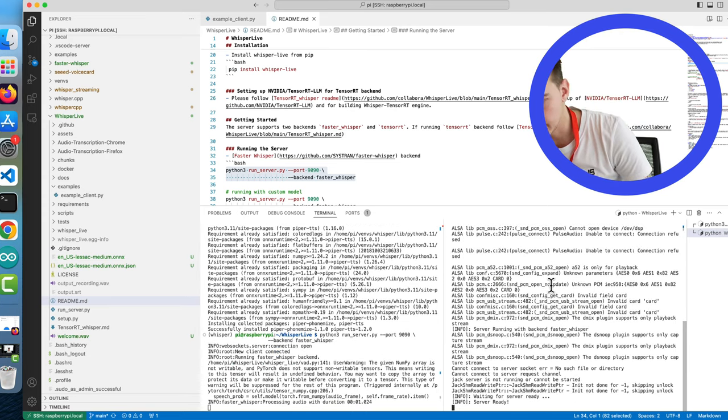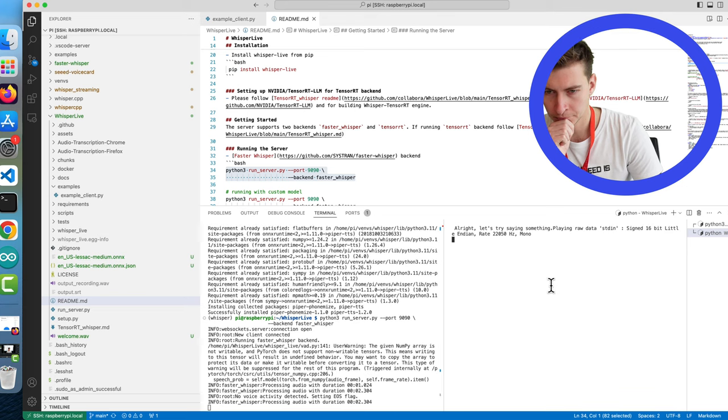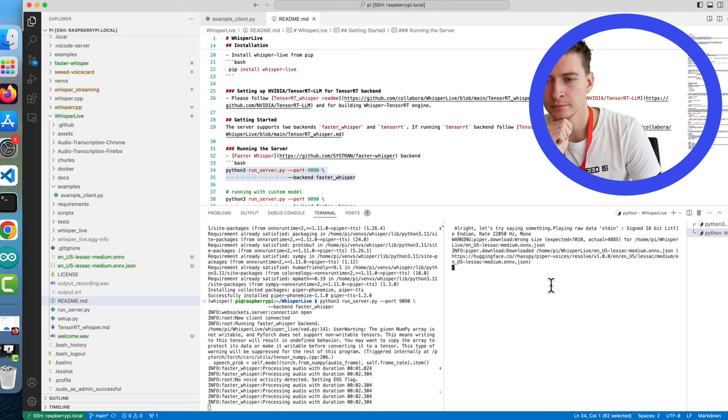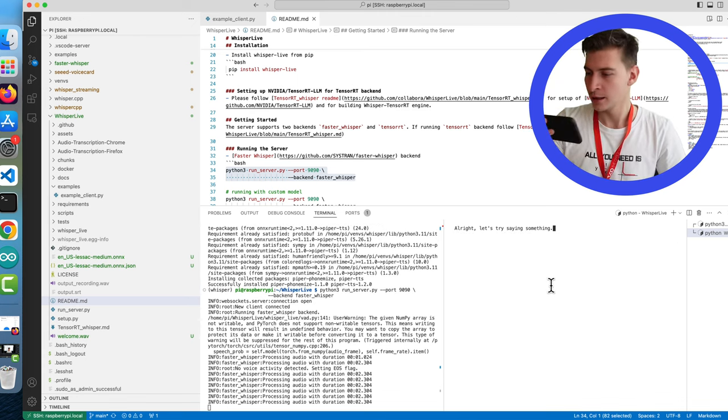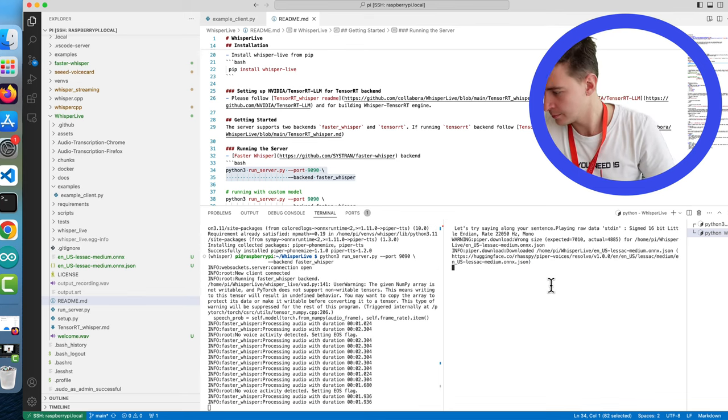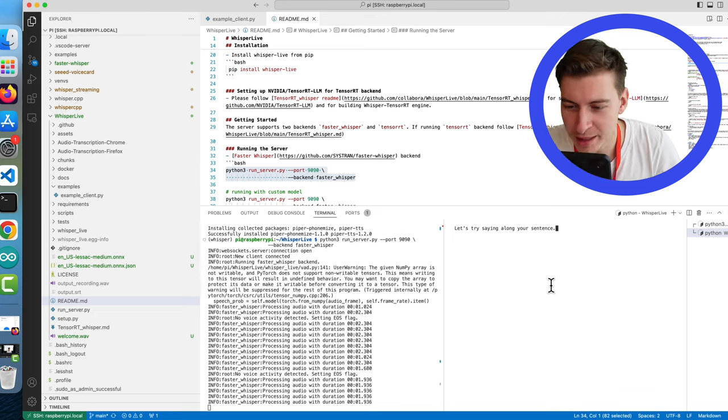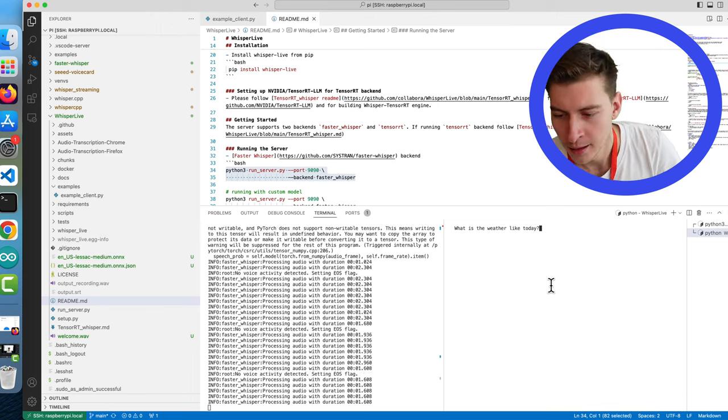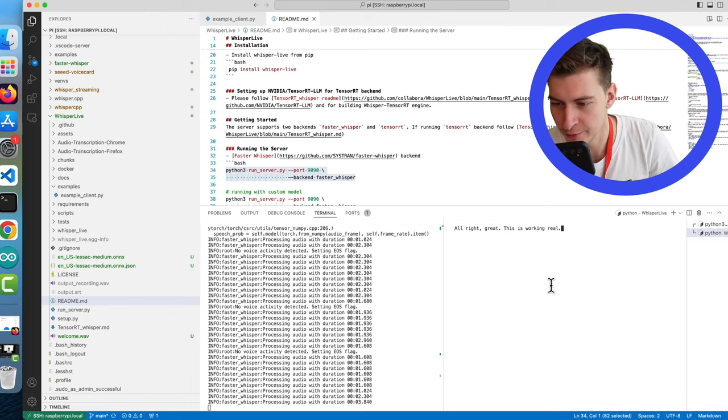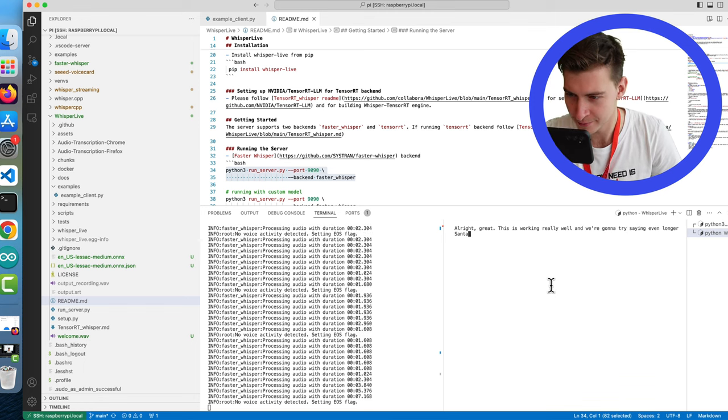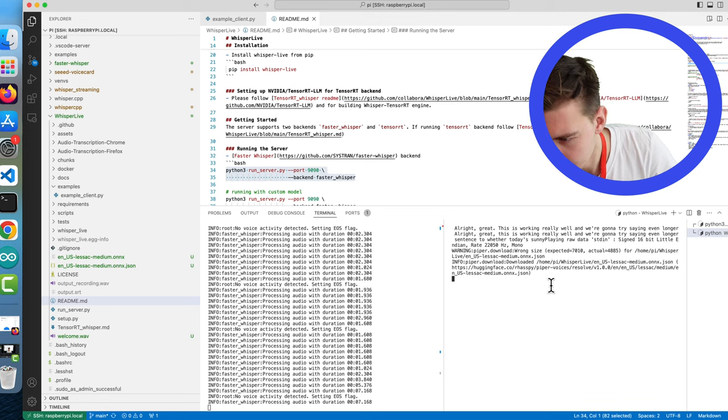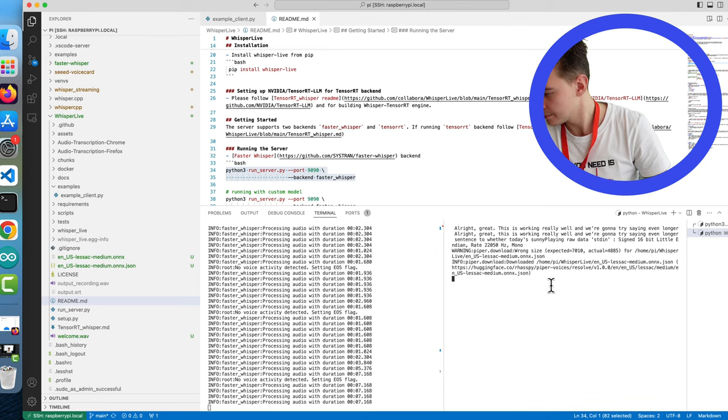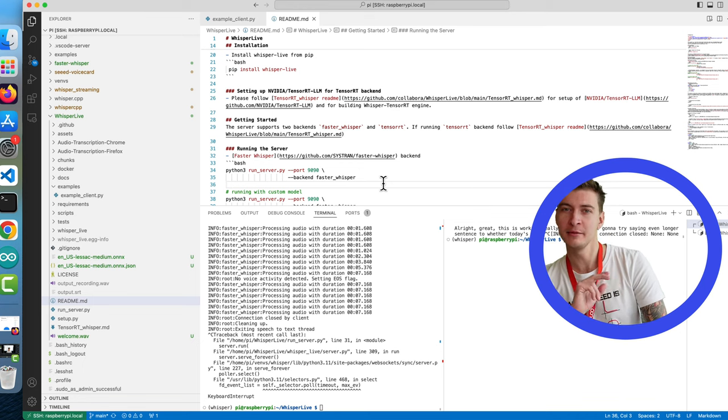All right let's try saying something. All right let's try saying something. This is actually pretty good let's try saying a longer sentence. What is the weather like today? What is the weather like today? All right great this is working really well and we're gonna try saying even longer sentence. The weather today's sunny. Yeah loving it's actually working really well even with the tiny model.